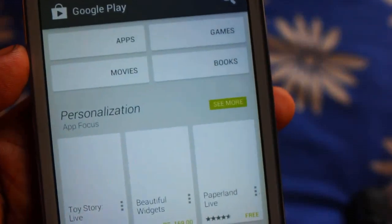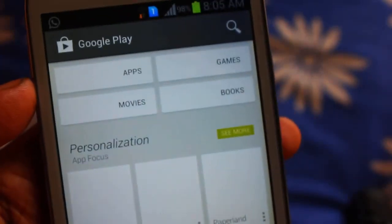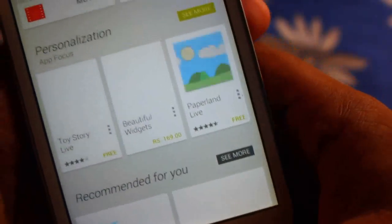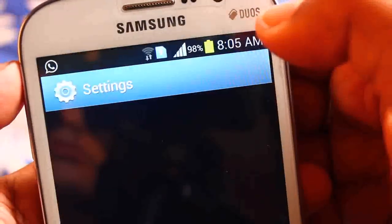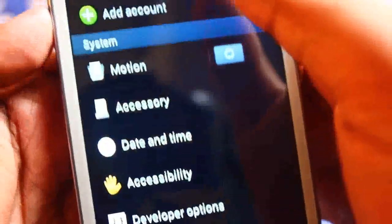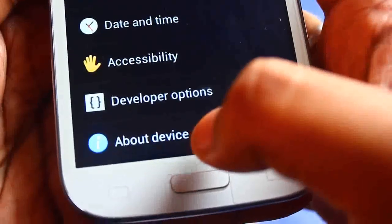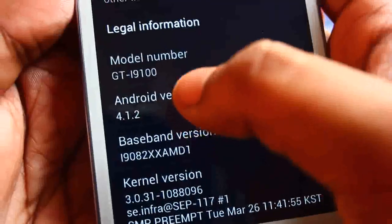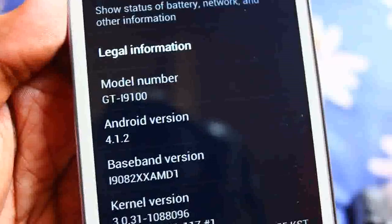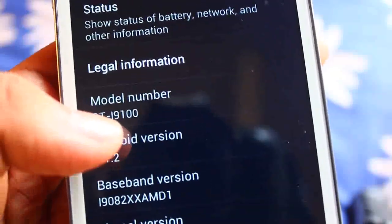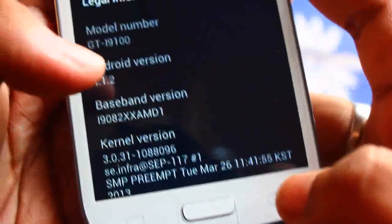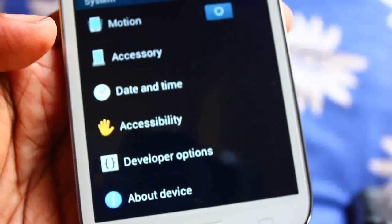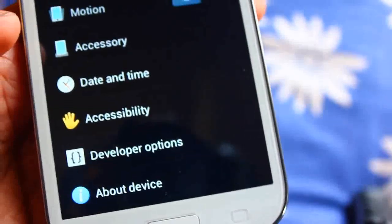Wait — before going to the Play Store, after rebooting go to Settings and then 'About device.' Your model number should now show as GT-I9100, not i9082. Once it shows i9100, you have successfully performed the task of renaming those properties.